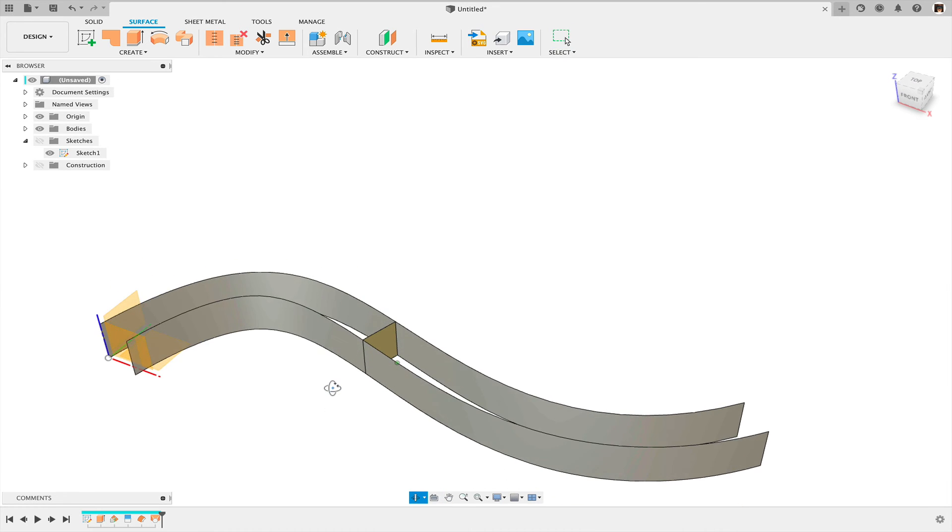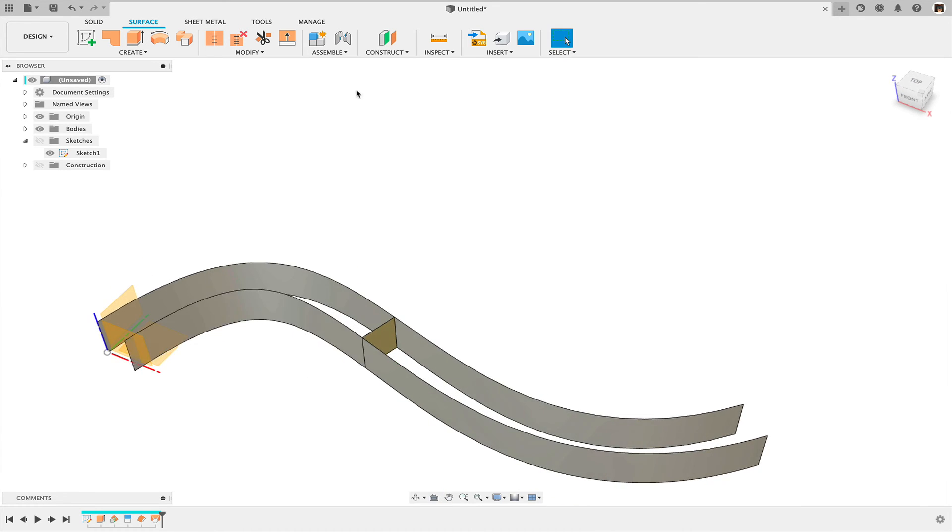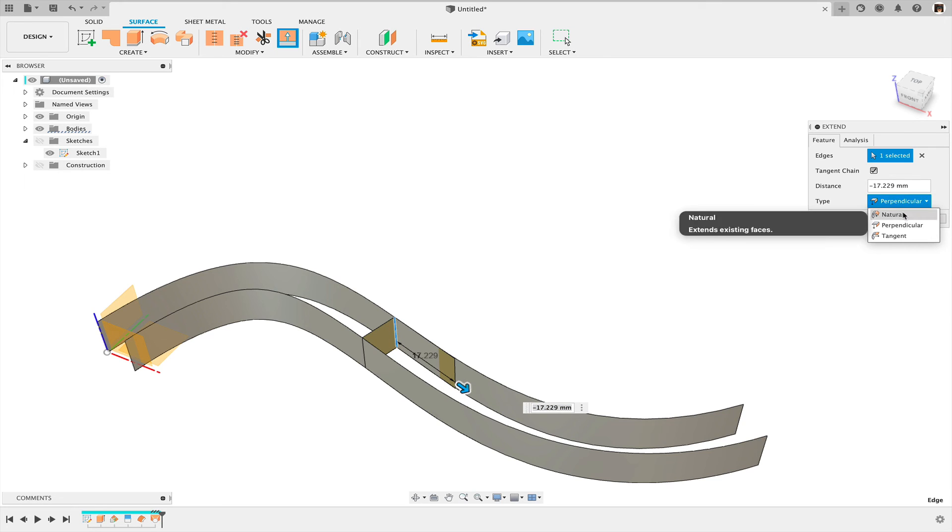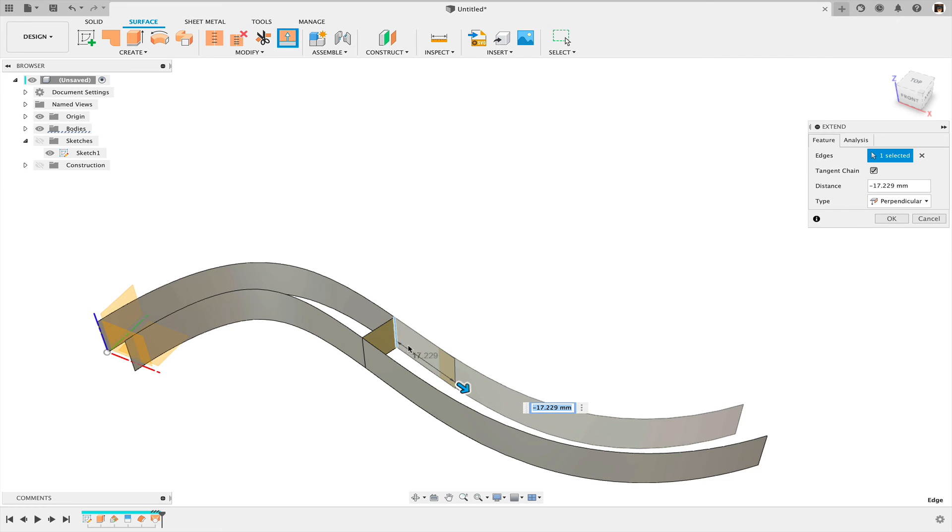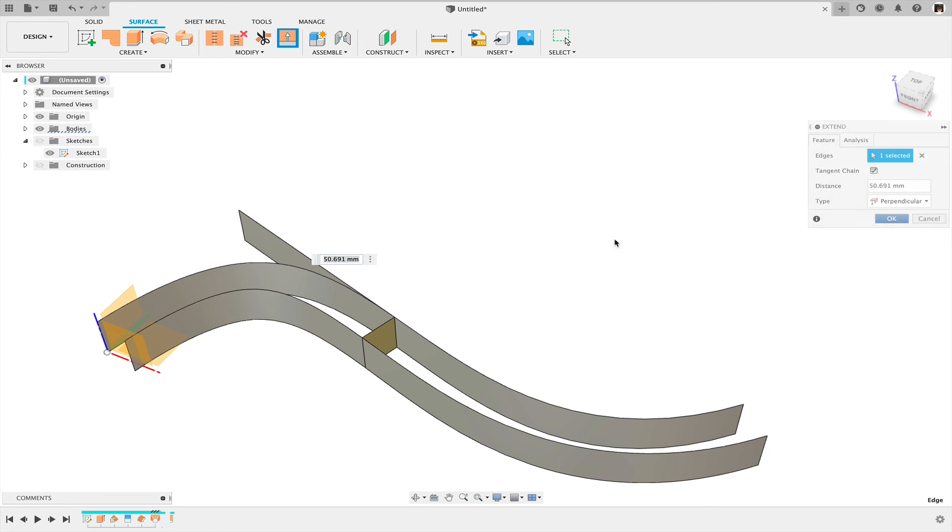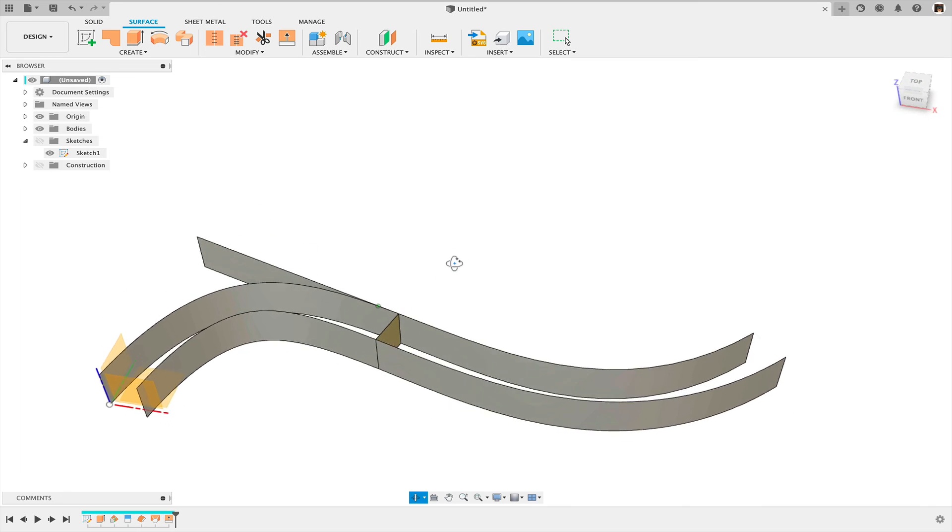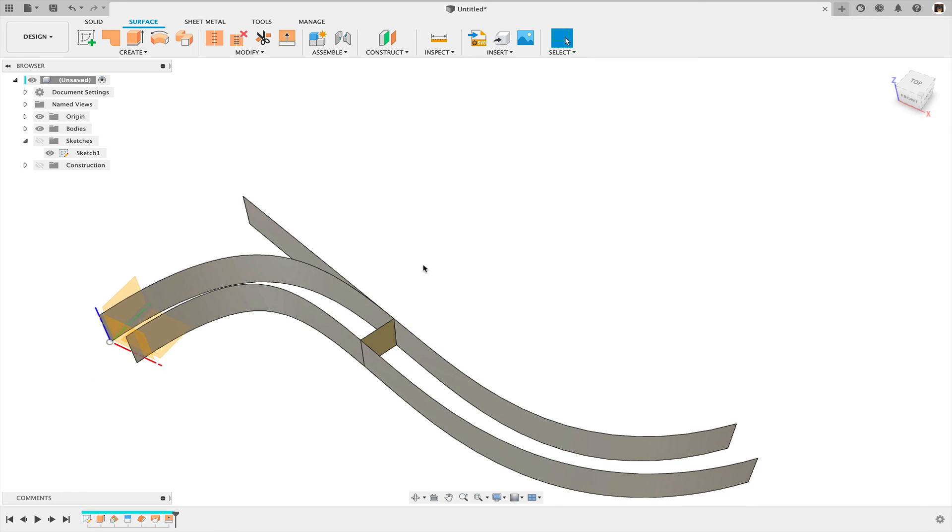So if I need tangency, what I can do is I can simply extend this surface. But I don't extend it by the default, which is natural. I have to change it to perpendicular. And then that extended surface is always going to be tangent to the original spline.